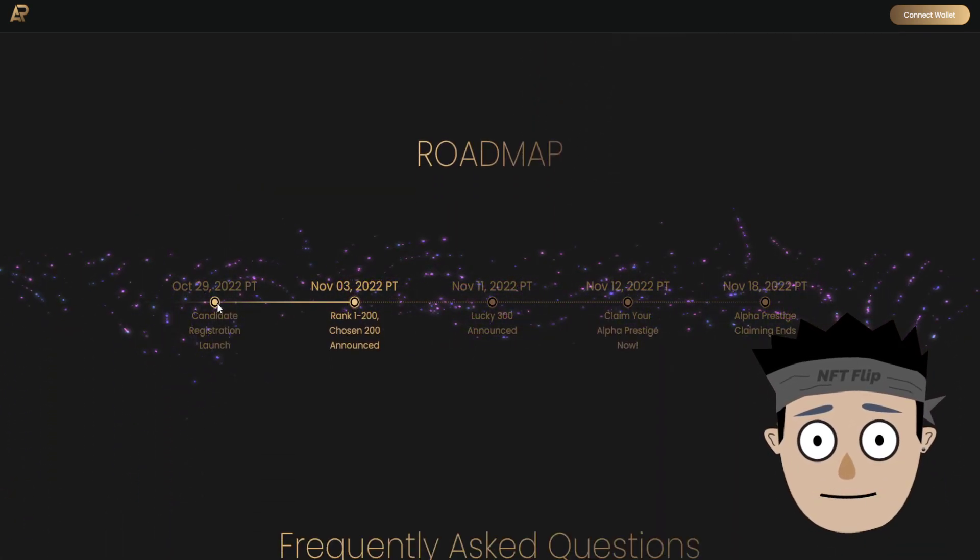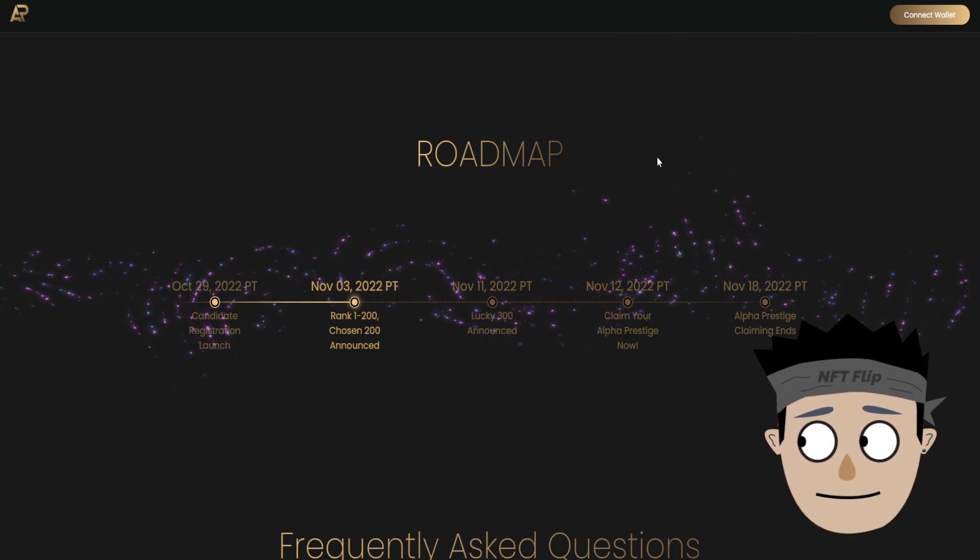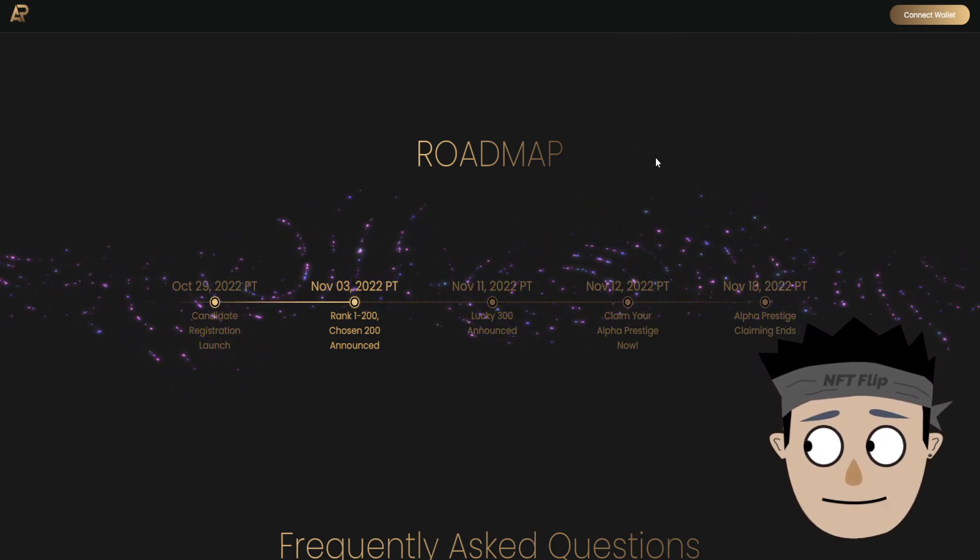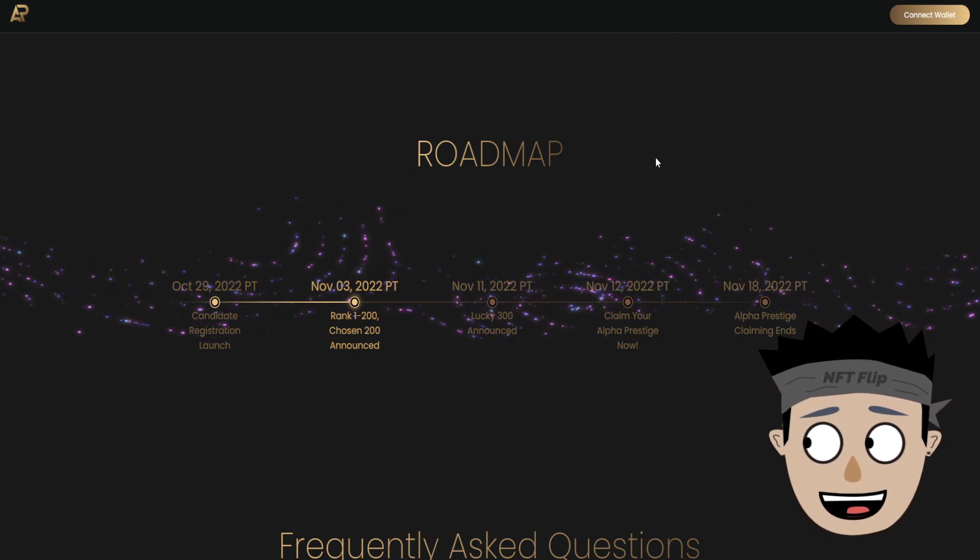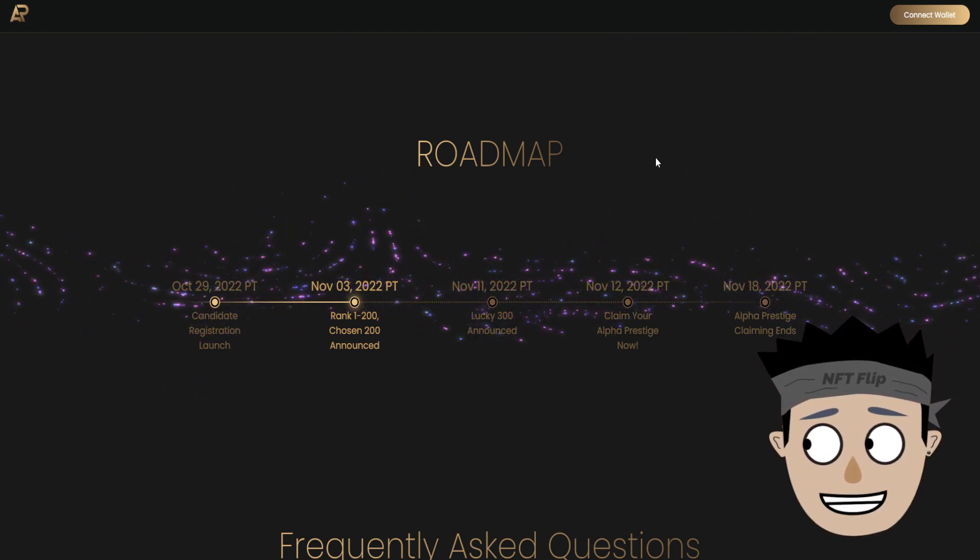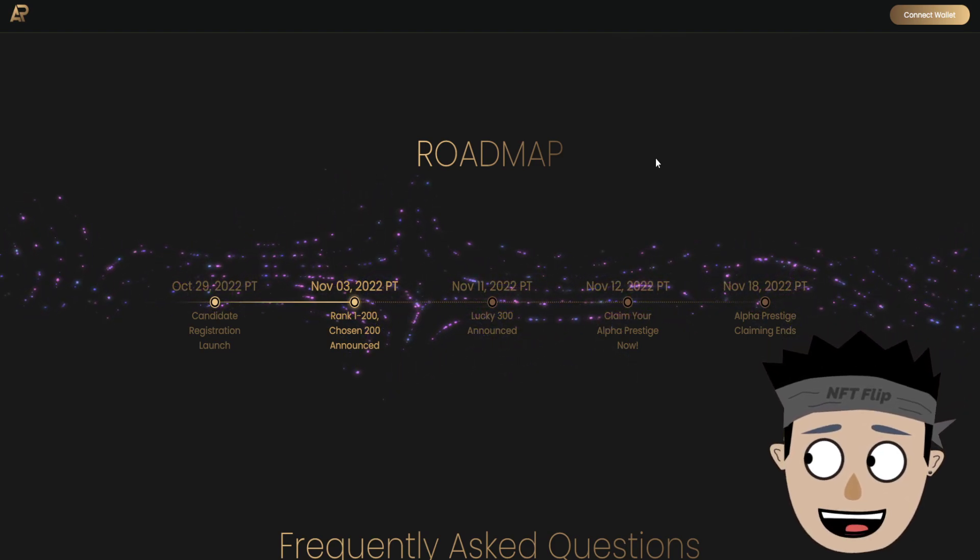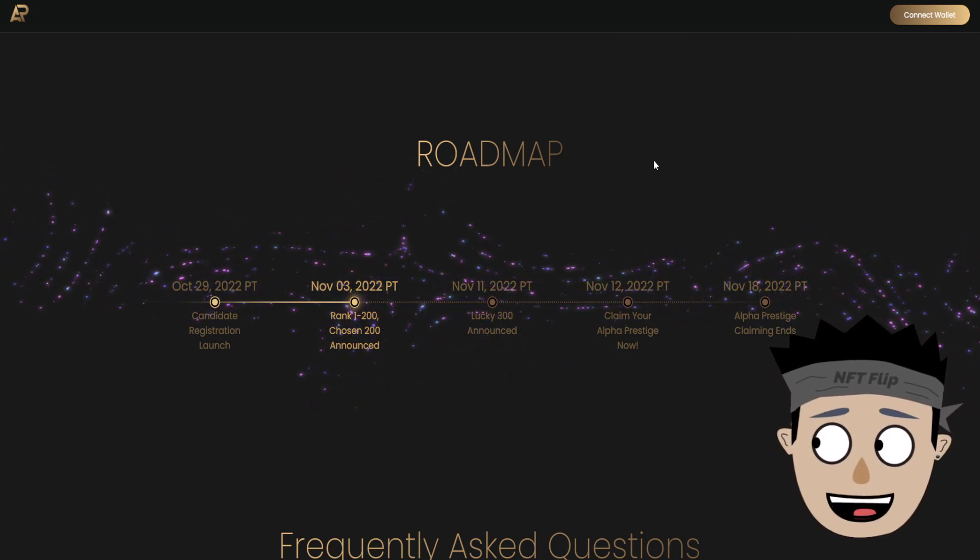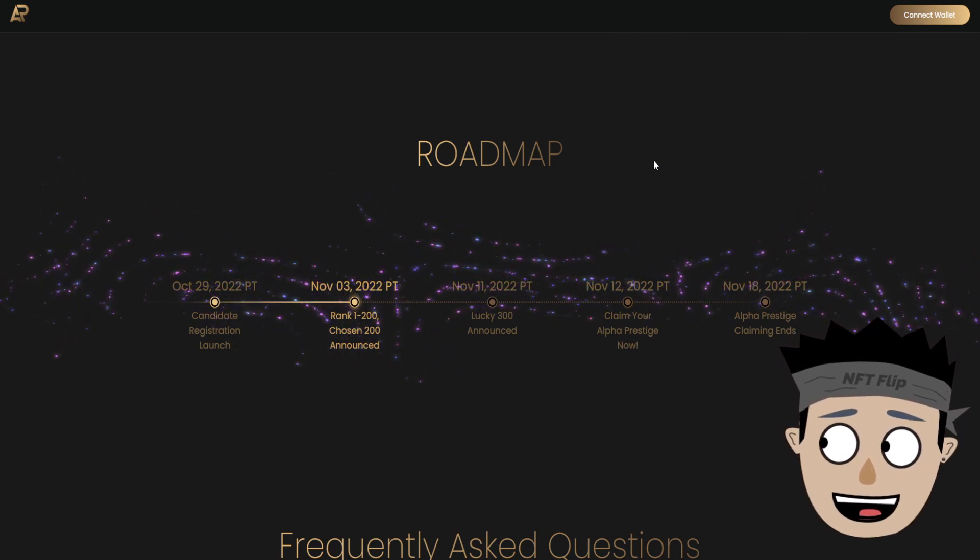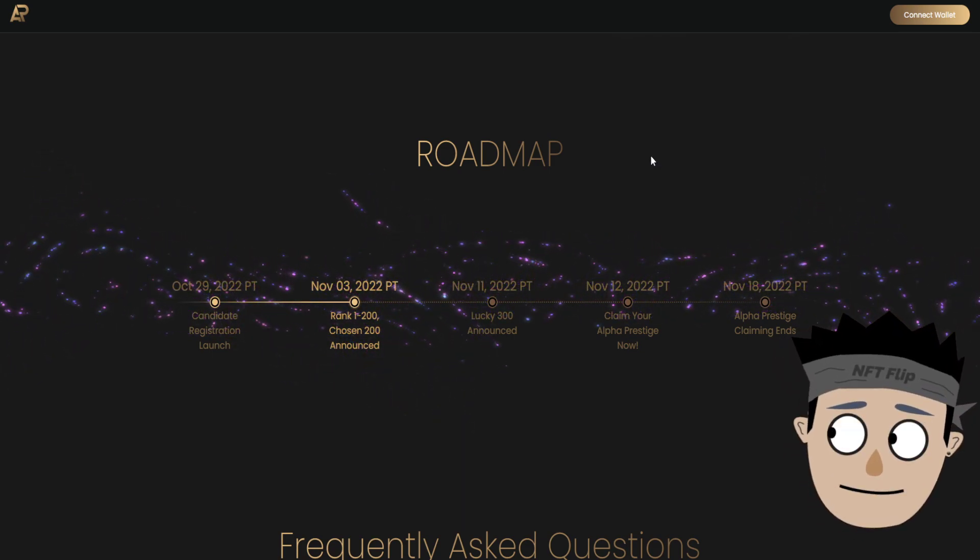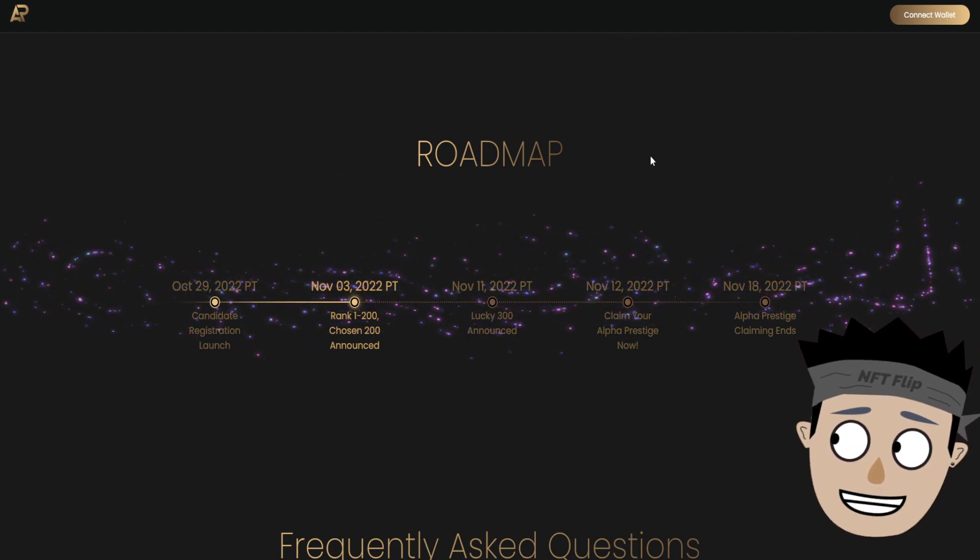What will the roadmap? It says October 29, 2022 PT, candidate registration launch. November 3, 2022 PT, rank 1 to 200 chosen announced. November 11, 2022 PT, lucky 300 announced. November 12, PT, claim your Alpha Prestige now. November 18, 2022 PT, Alpha Prestige claiming ends.